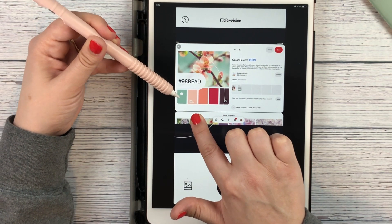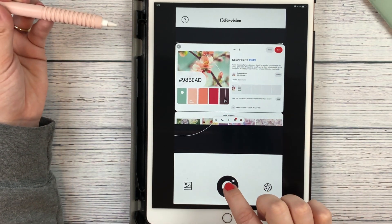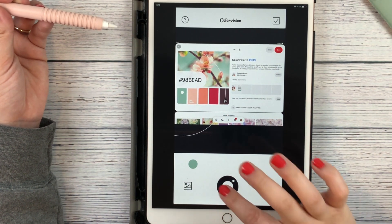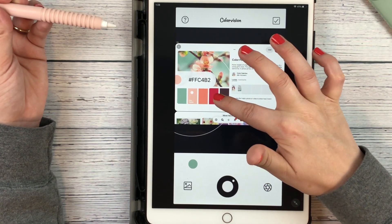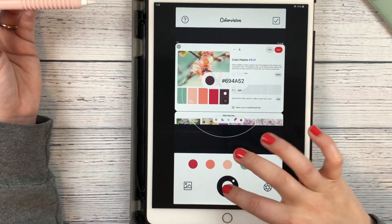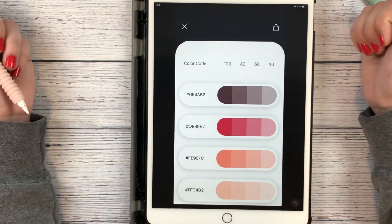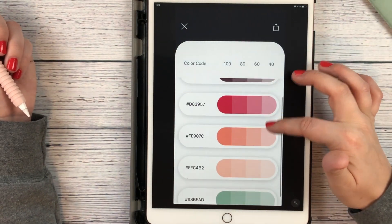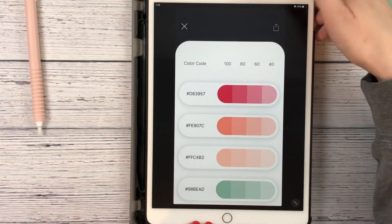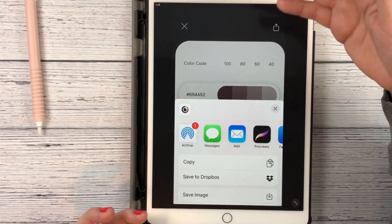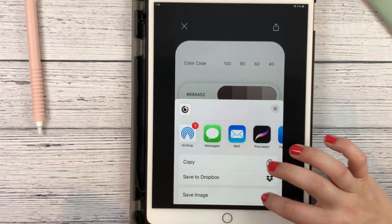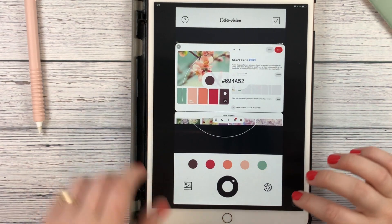Let's start here with this green. I'm going to hit that circle and it's going to add my color. You can share it, or let's just save it to our images — that's easy.